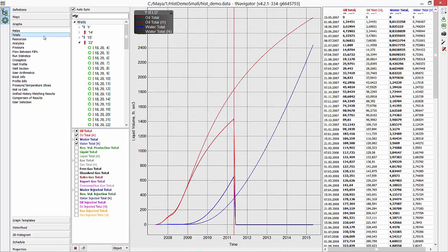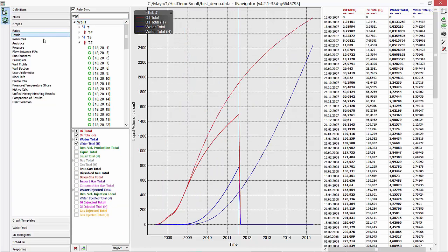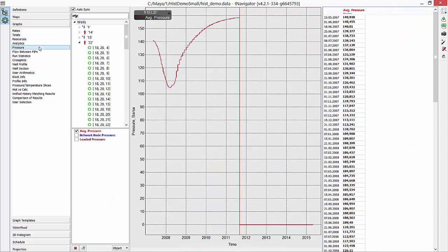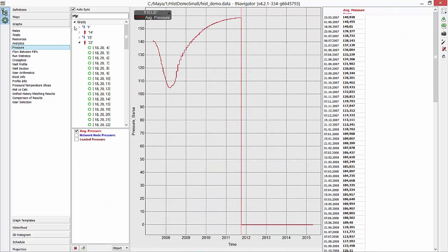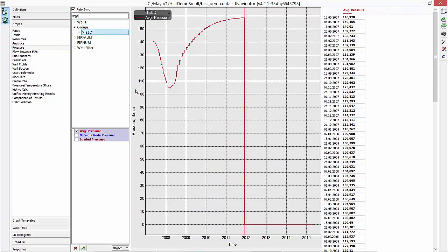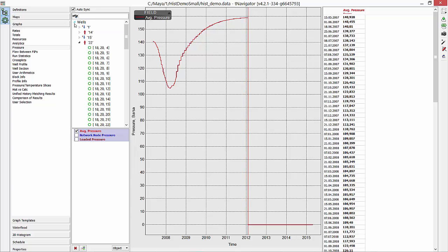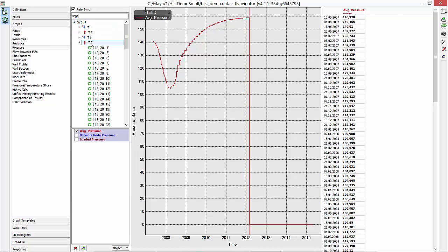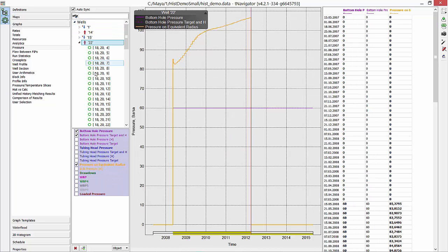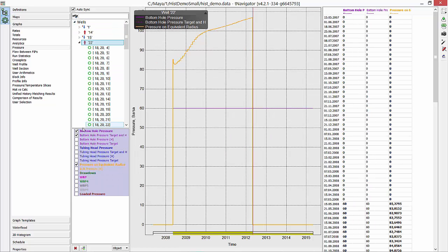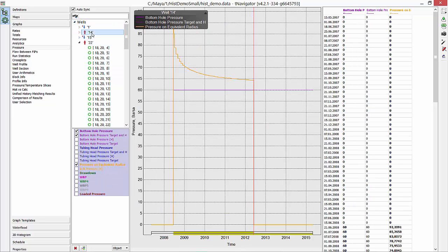The same we can do for totals to see oil, water, gas total for wells and groups. In Pressure tab, we can analyze field average pressure and bottom hole and tubing head pressure for wells.